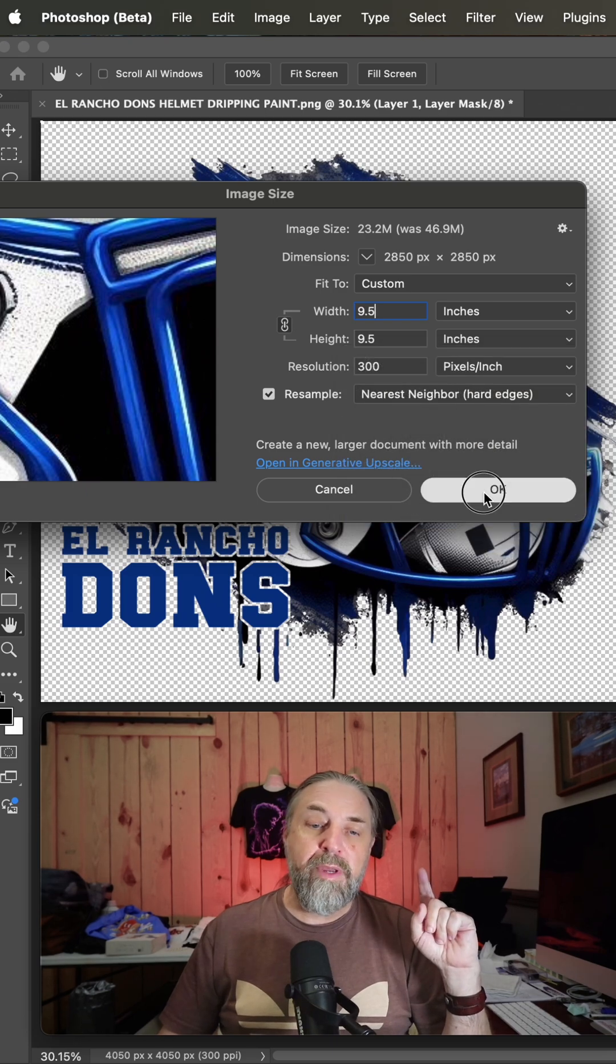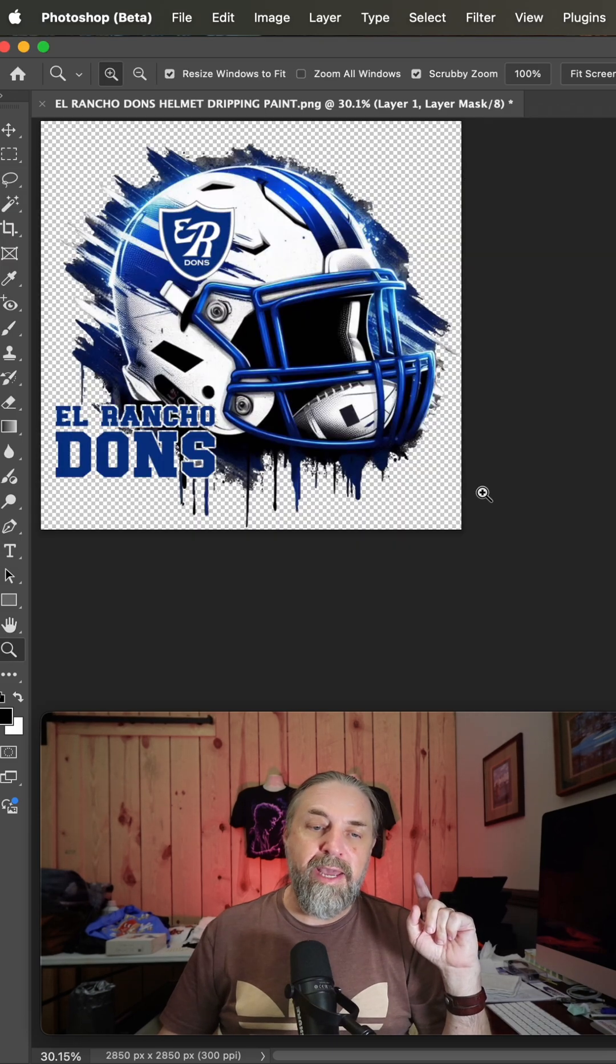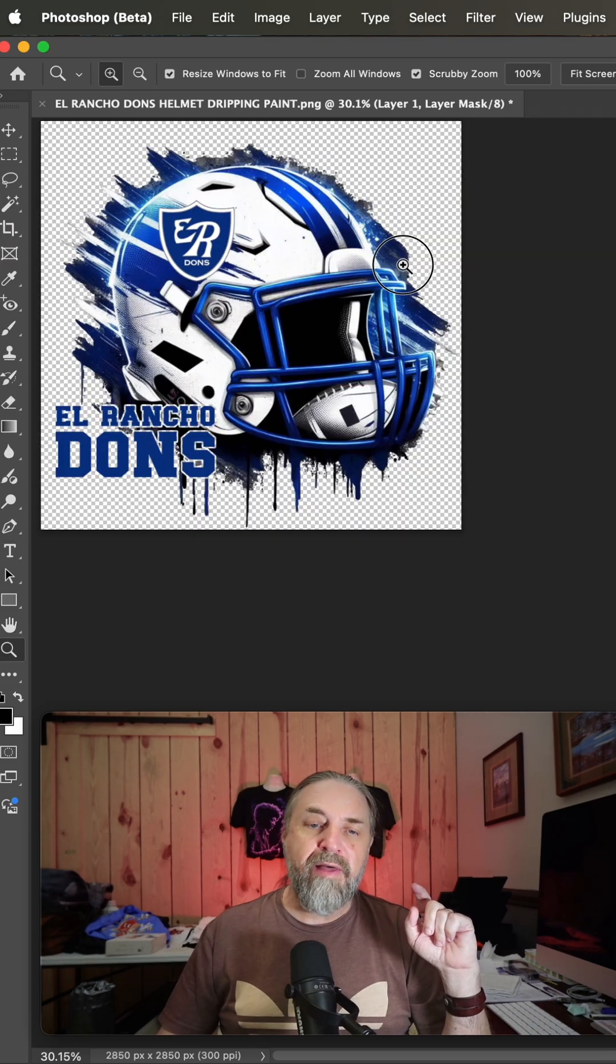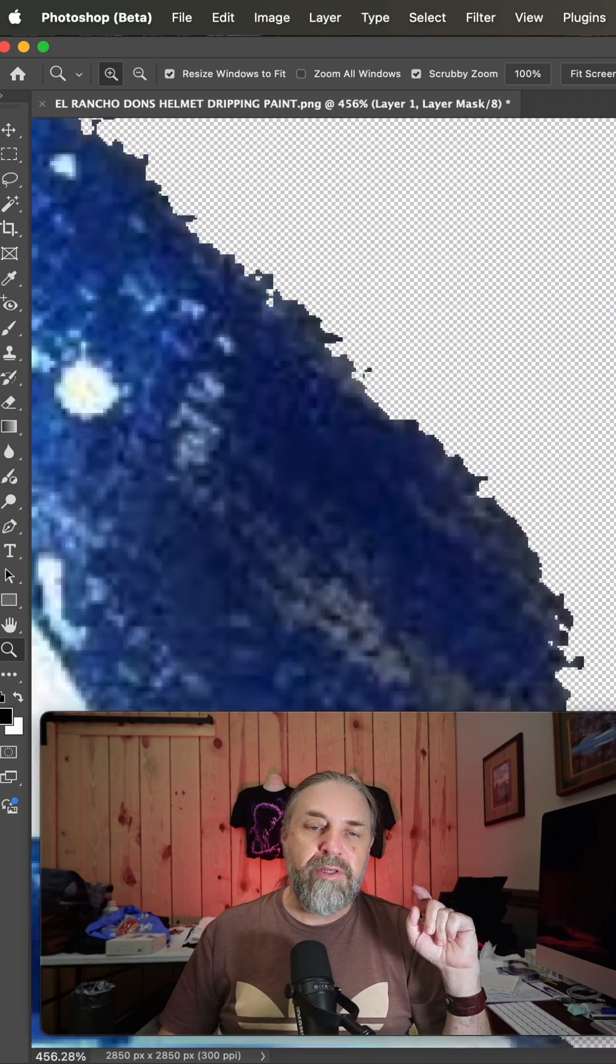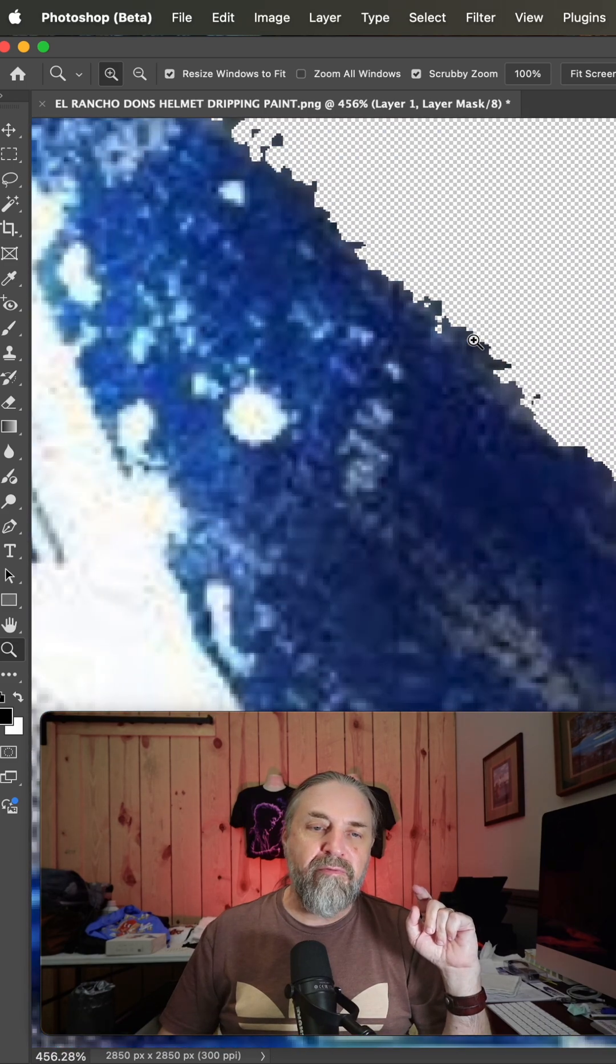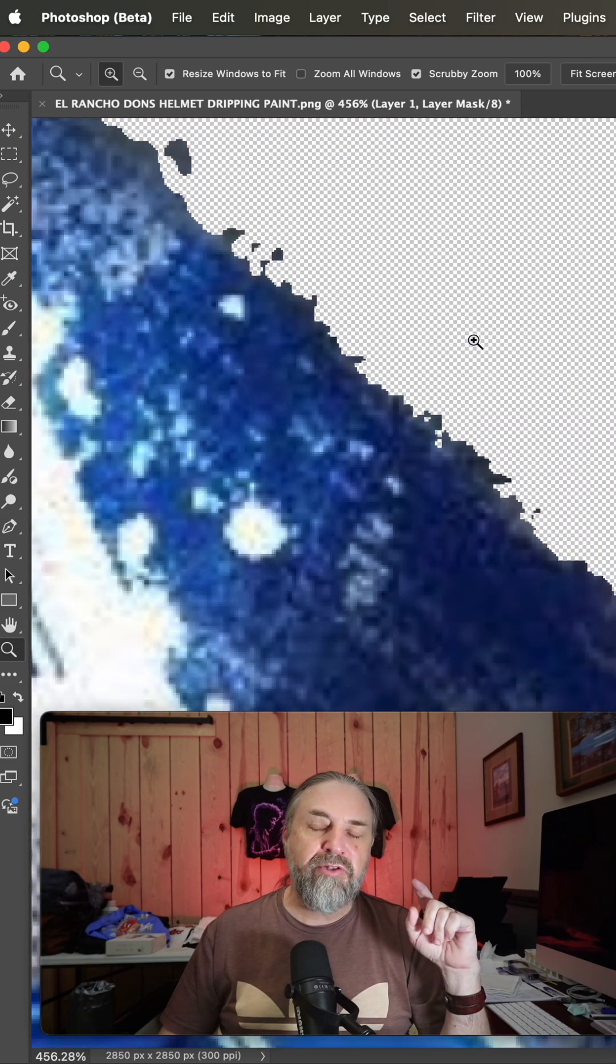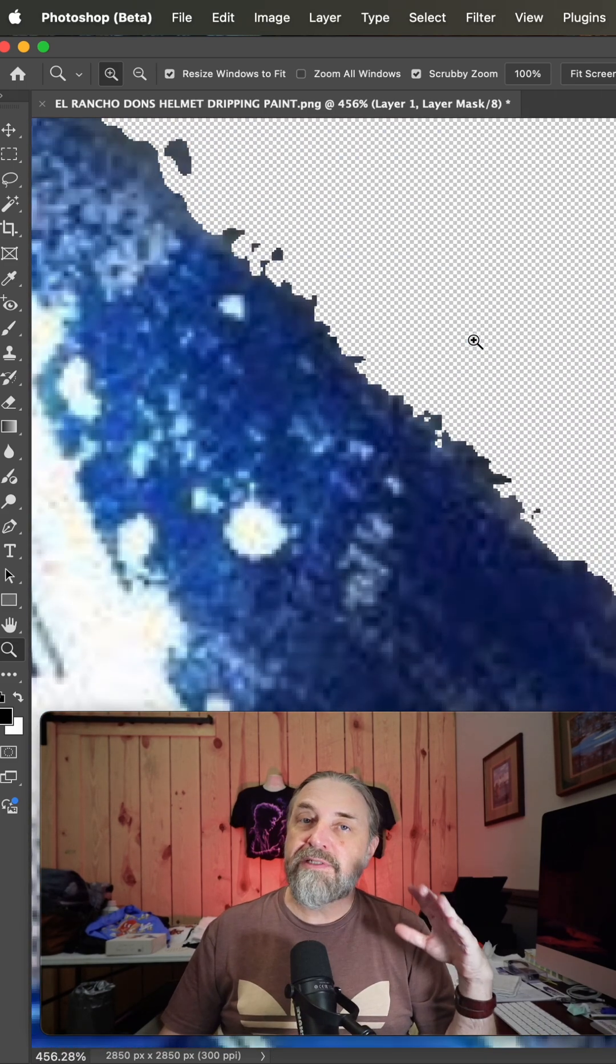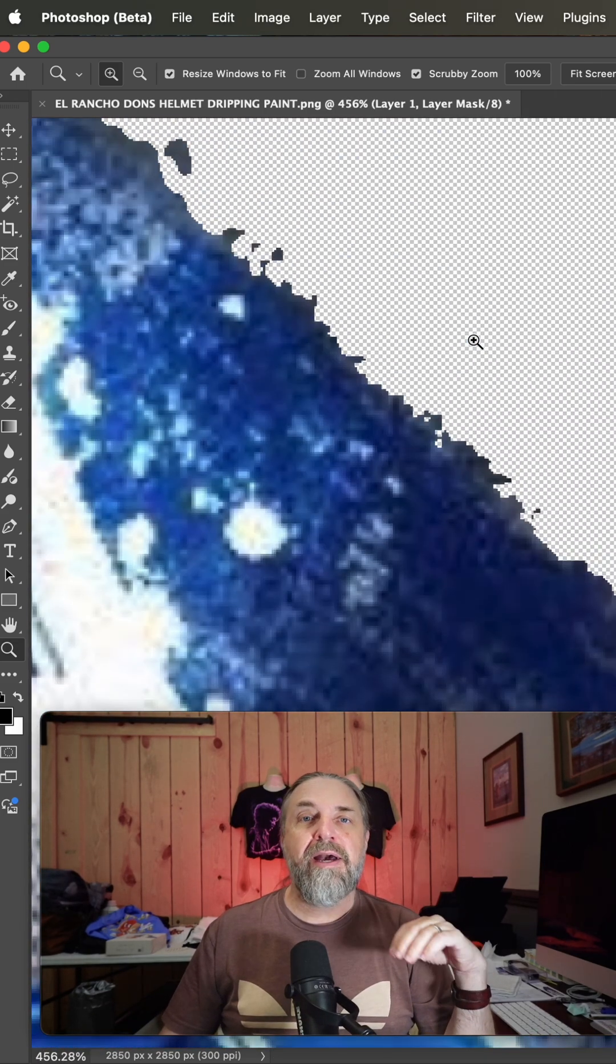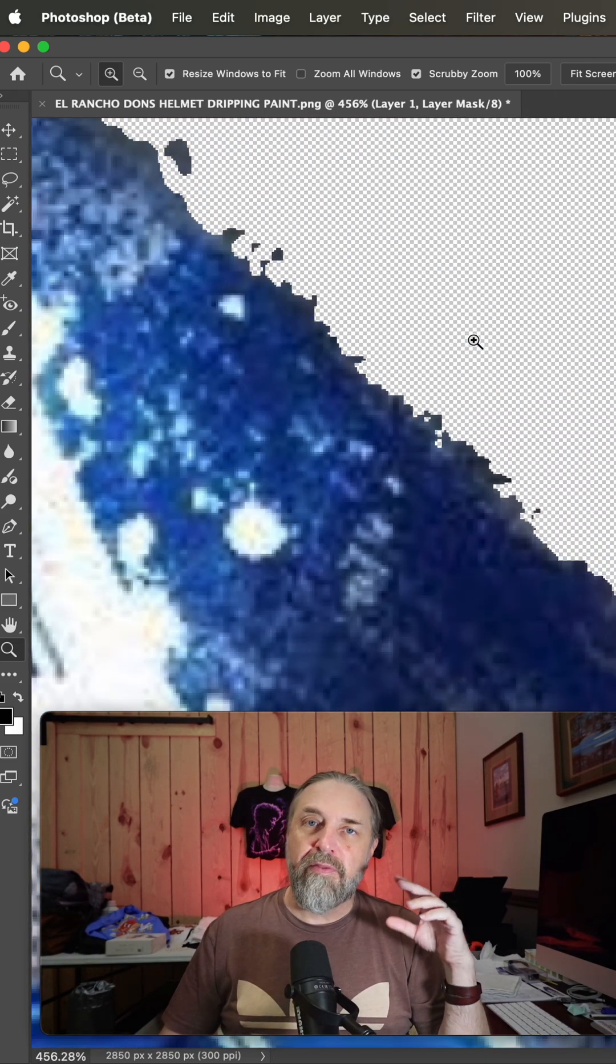And now when we hit OK, we've got the reduction but we don't have semi-transparent pixels. This is a mistake I see all the time.